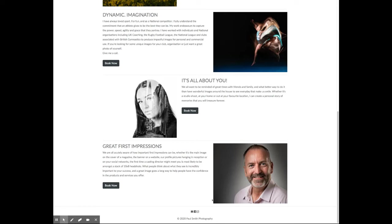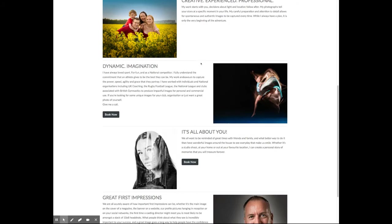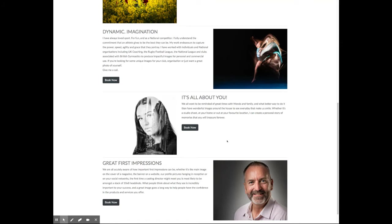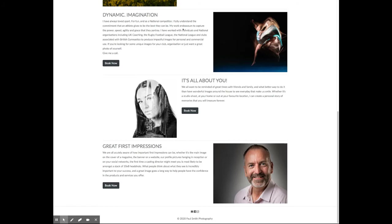One thing that's tucked away further in the site is testimonials. Testimonials really build trust because they're from other people you've helped before who are really pleased with the final outcome. Introducing some testimonials on the home page gives us the opportunity to talk to people about work that we've already done.